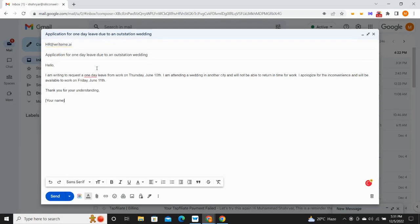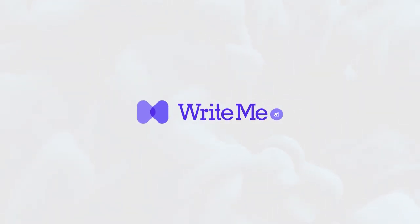It's fun, simple, and easy to use. What are you waiting for? Get the writeme.ai Chrome extension now.